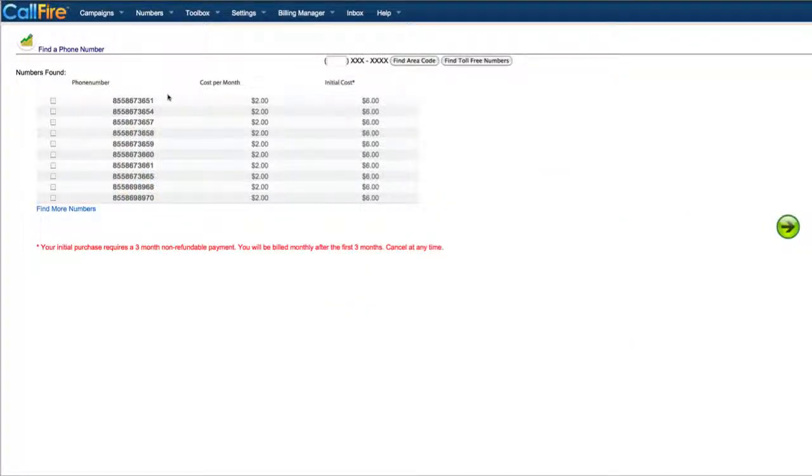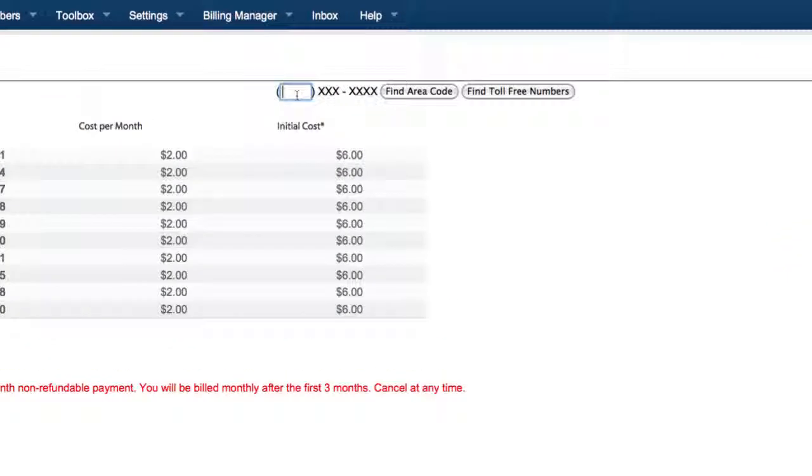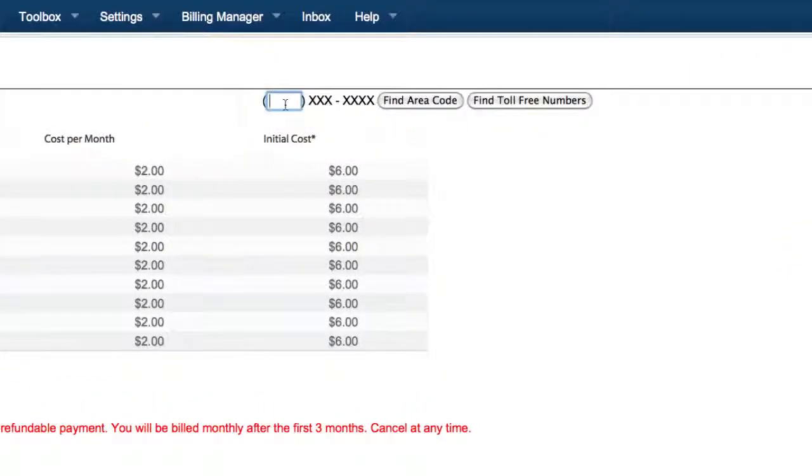With a call tracking campaign, you can purchase a phone number and set it up to forward calls to any other telephone number. Initially, you will see the toll-free numbers, but you can search for a specific area code.